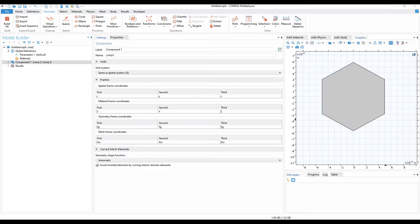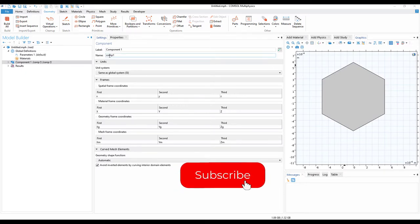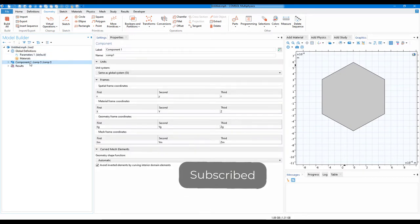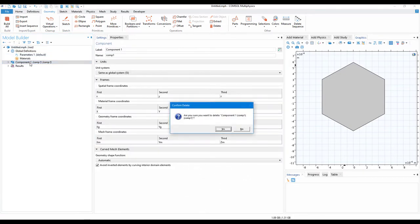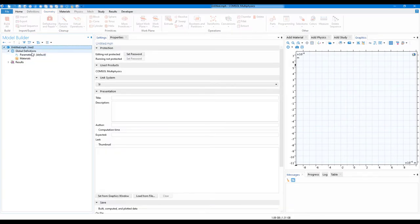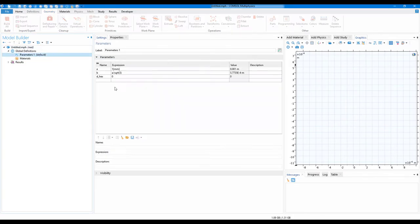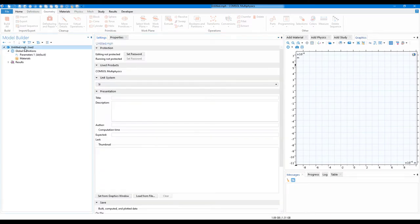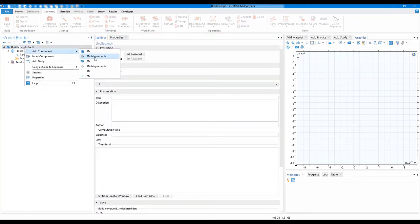So now let me show you a different way to create a hexagon. For that, I'll just delete this component, and maybe I'll just clear this and add a component from start.